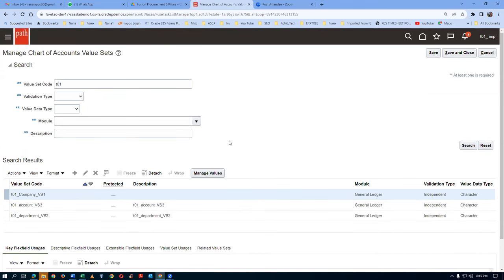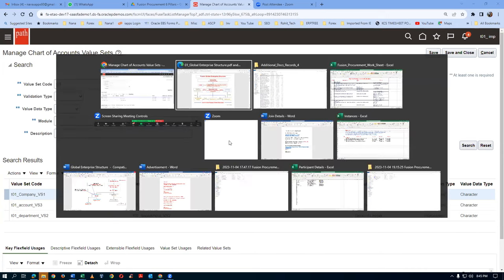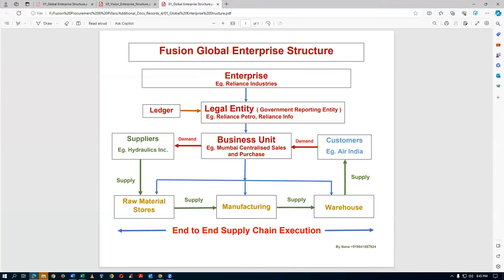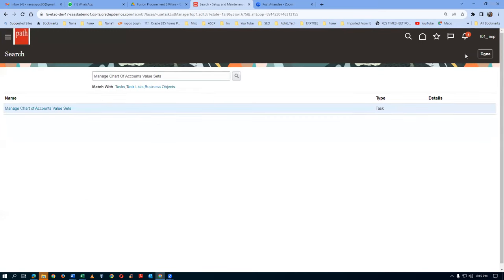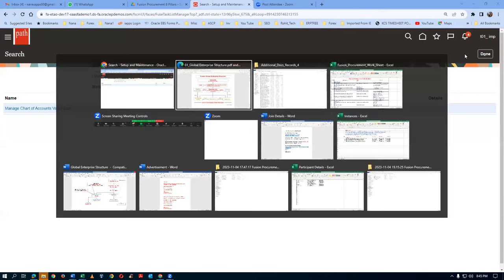We need to check zero fill also, right? Zero fill and all those options are small optional ones - you try and see how they work. It is not a must. Click on Save and Close. Whenever you have Save and Close on the form, always use Save and Close. Save and Close is a must. We have now created all three value sets: Company, Department, and Account.